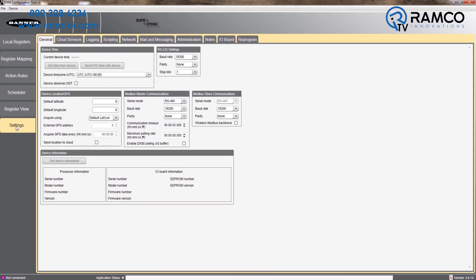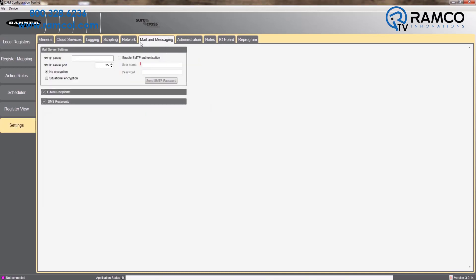Next, under the Mail and Messaging tab, enter in smtp.gmail.com for SMTP server. For server port, enter in 587. Select password, enter in the username and password for the Gmail account you just created. Finally, press the Send SMTP password button.